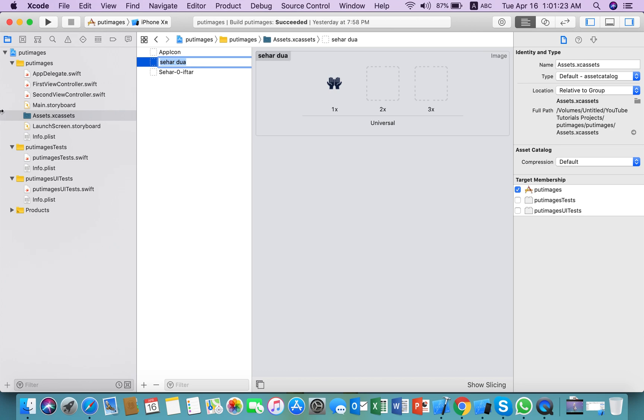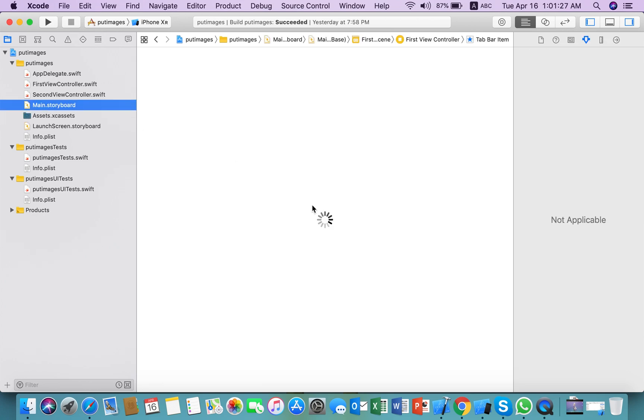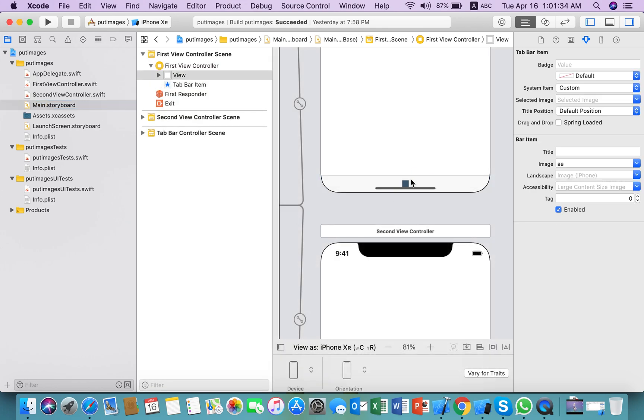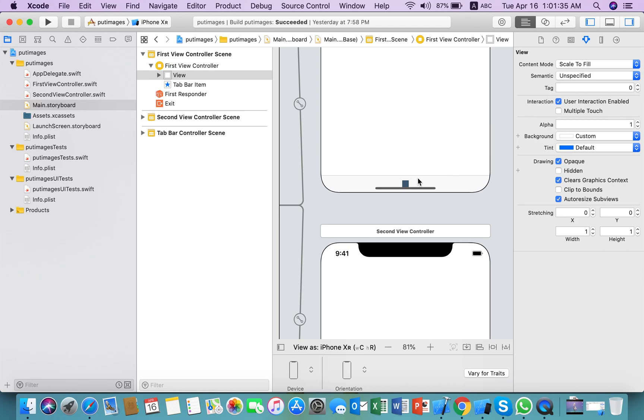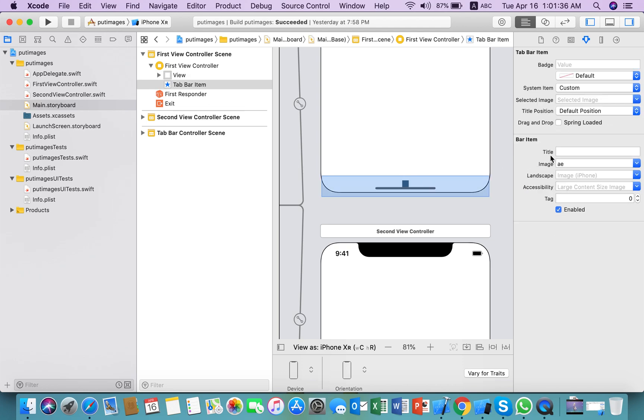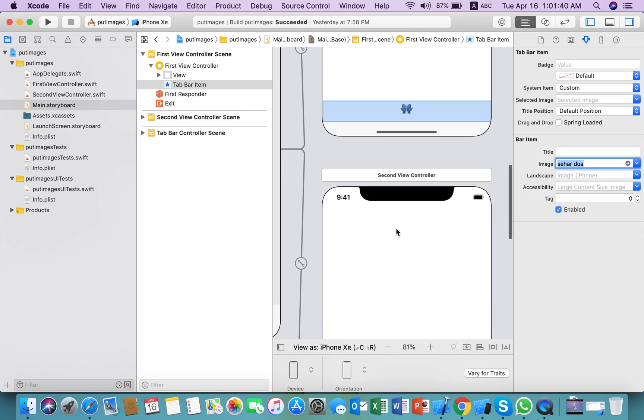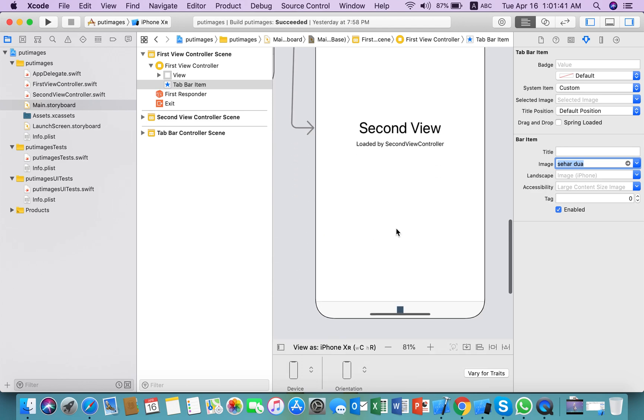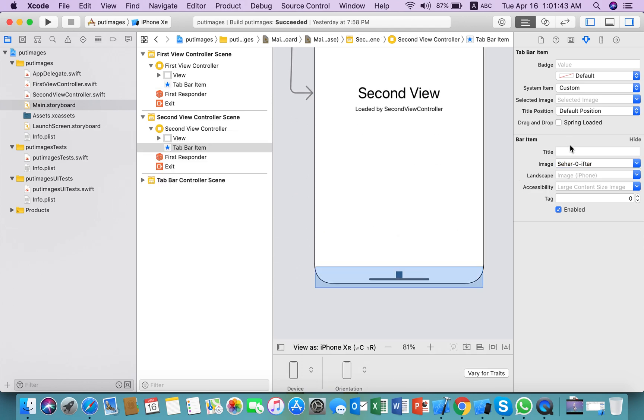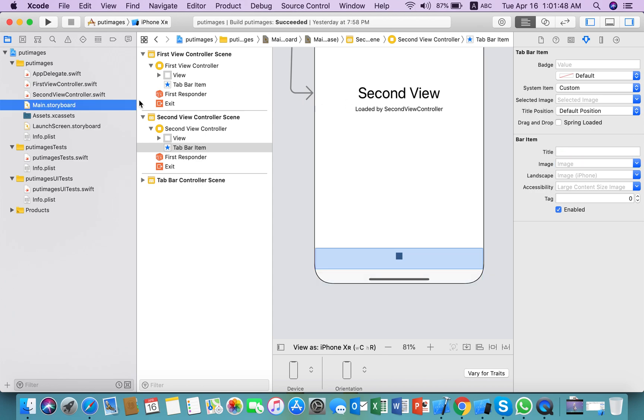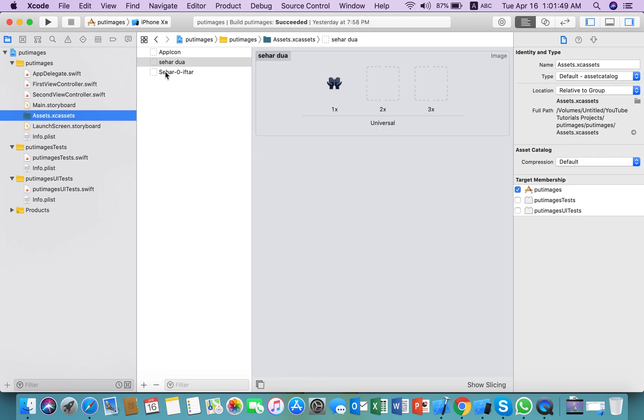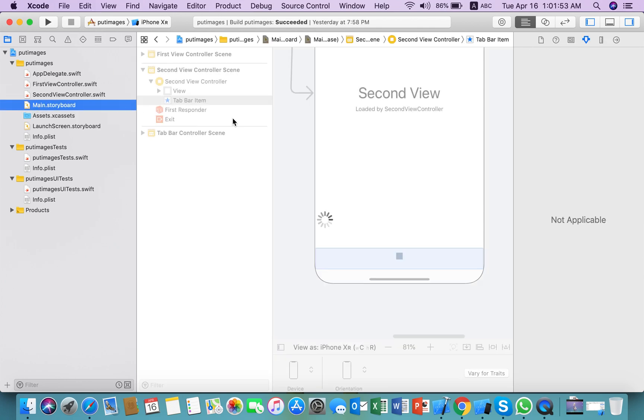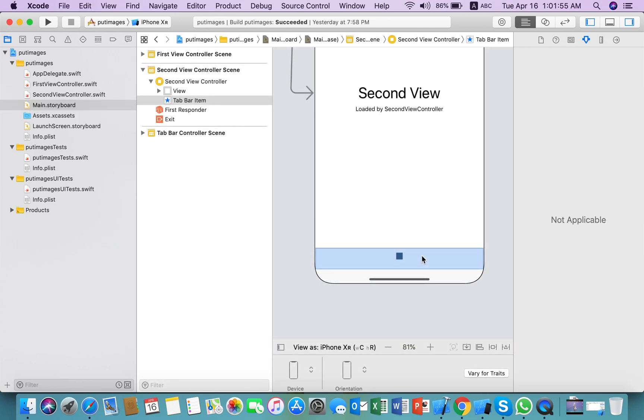We need to copy the first image and paste it here. Now we need to copy the second image and put it here as well.